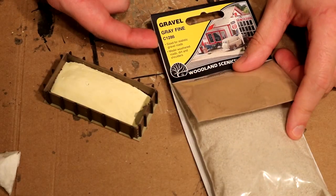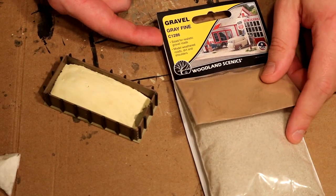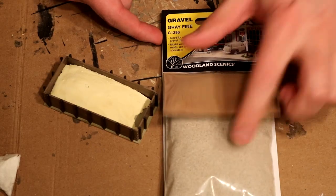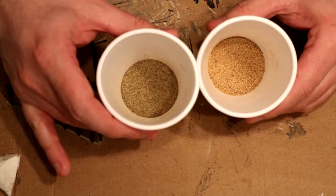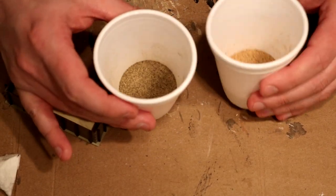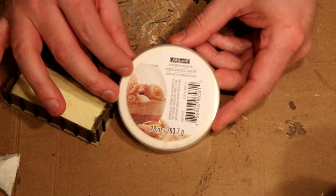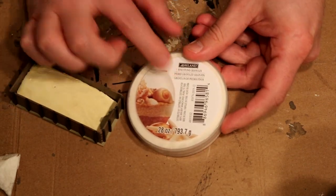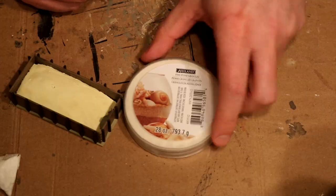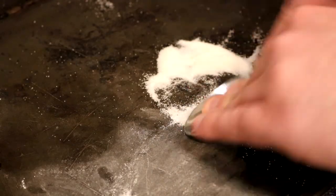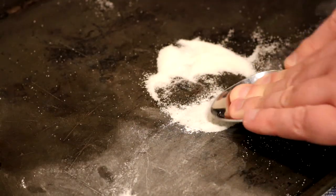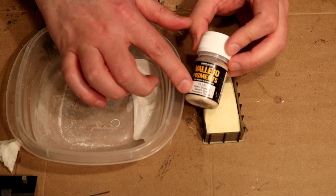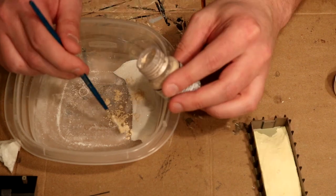I originally was going to use Woodland Scenic's fine grey gravel as the sand, but I honestly didn't like the colour. I strained up some sand that I dug up, but I still didn't like the colour. So I found some white sand from Michael's, but it was a little too coarse for n-scale, so I spread it on a cookie sheet and crushed it with a spoon. I then mixed in some Vallejo Desert Dust Weathering Powder to give it some colour.